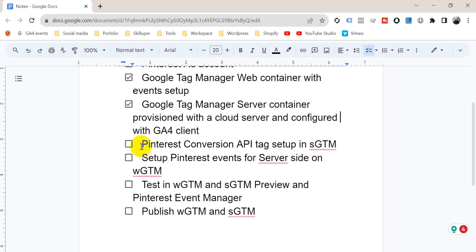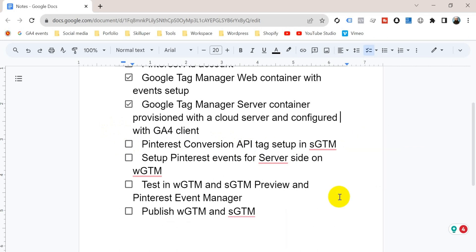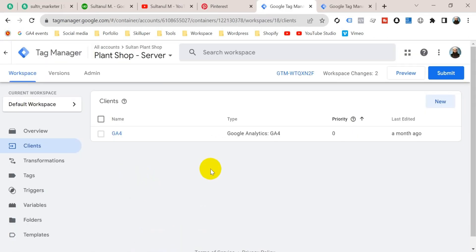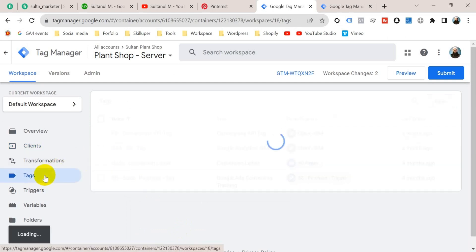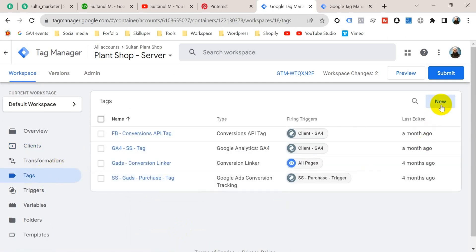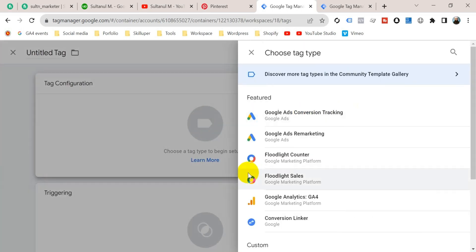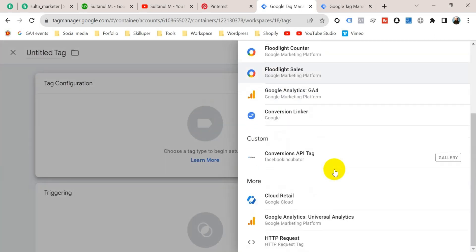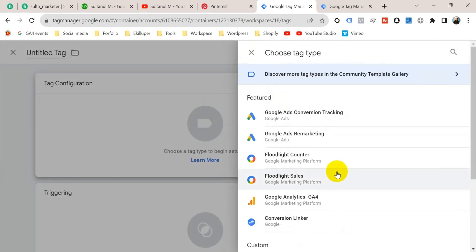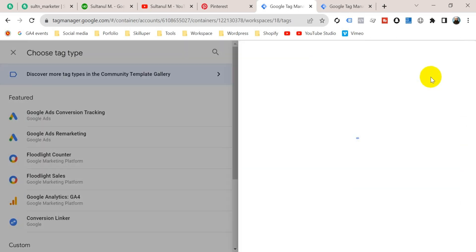In the next step we need to set up the Pinterest Conversion API tag in the server container of GTM. Go to your Google Tag Manager server container, then go to the Tags section and create a new tag. Click on tag configuration — unfortunately there is no tag template for Pinterest Conversion API by default, so we have to go to the Template Gallery.